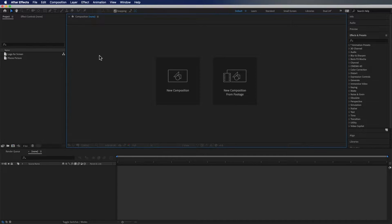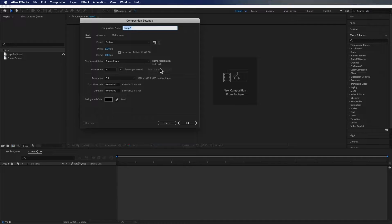I have After Effects open up on my screen and the first thing we're going to do is create a new composition and we're going to title this one 'phone.'